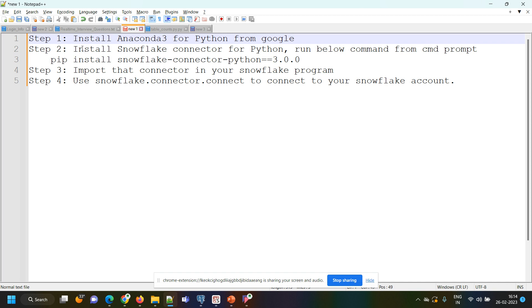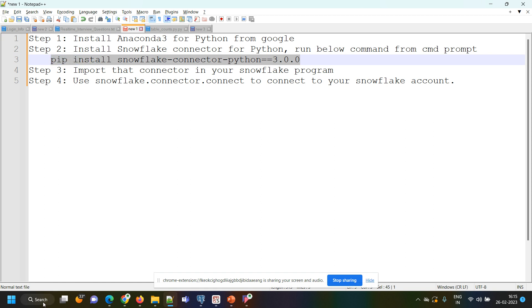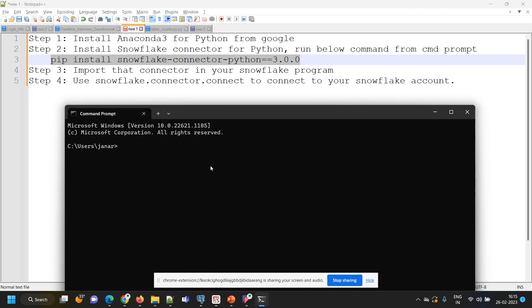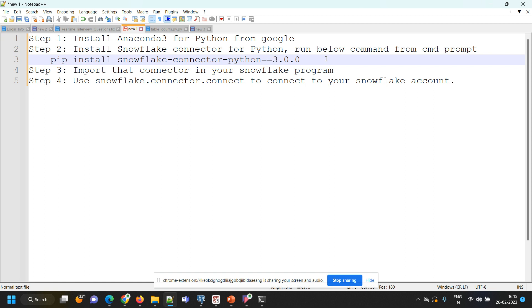The second step is installing the Snowflake connector for Python. Once the Anaconda installation is completed and Python is ready in your system, open the command prompt and run this command — it will install the Snowflake connector for Python. Just go to the search bar, type CMD to open the command prompt, and copy-paste this command there. I am going to paste these steps in the description of this video so you can get the command and just paste and enter. The Snowflake connector for Python will be installed on your system.